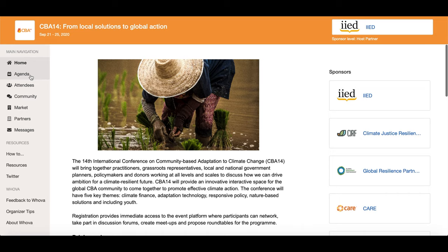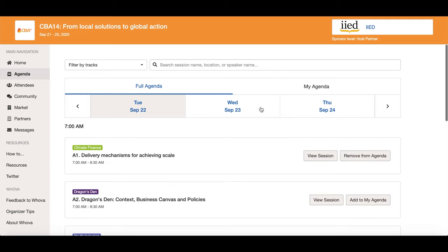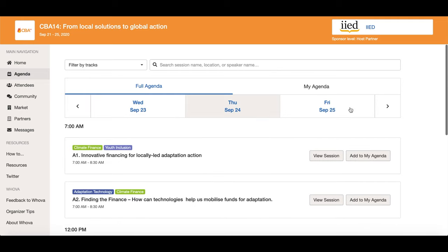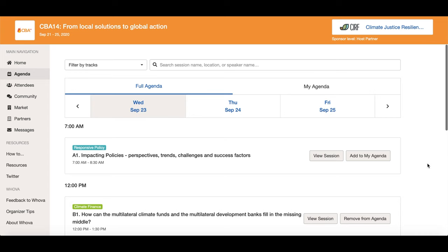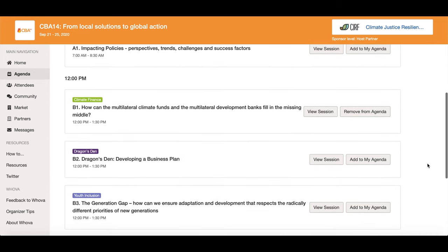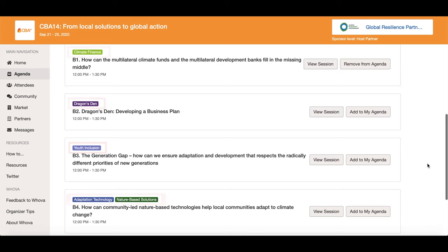If you click on the agenda tab on the home page you'll be able to access the full CBA 14 agenda. Here you can click on each day of the conference to see the sessions being hosted on that day. Sessions will show here and when applicable will have a colourful tag to tell you which conference track they are part of.